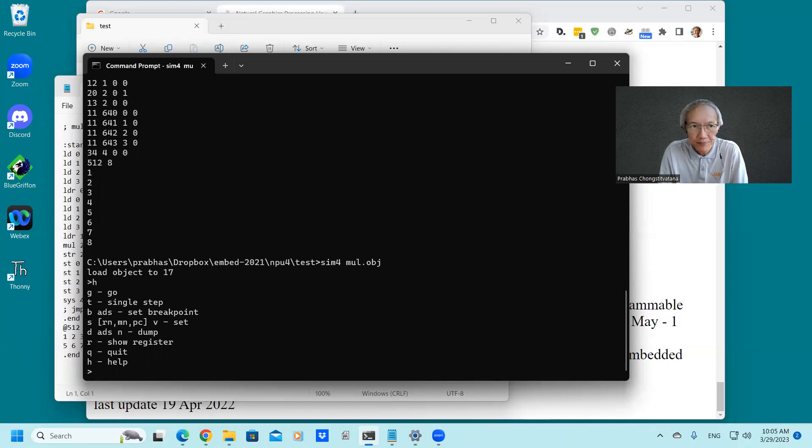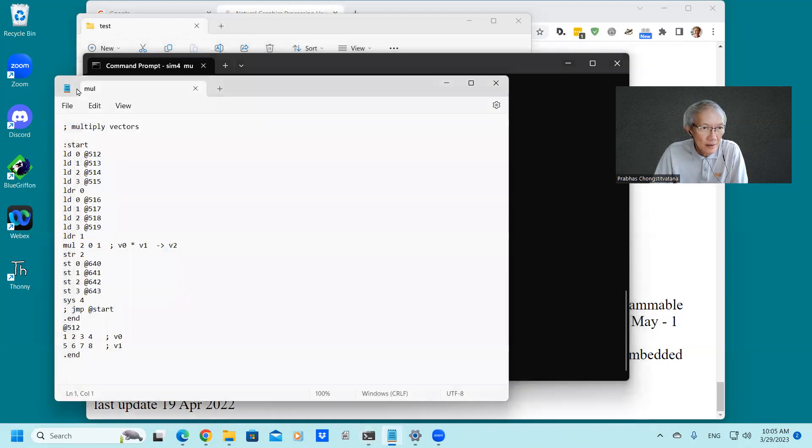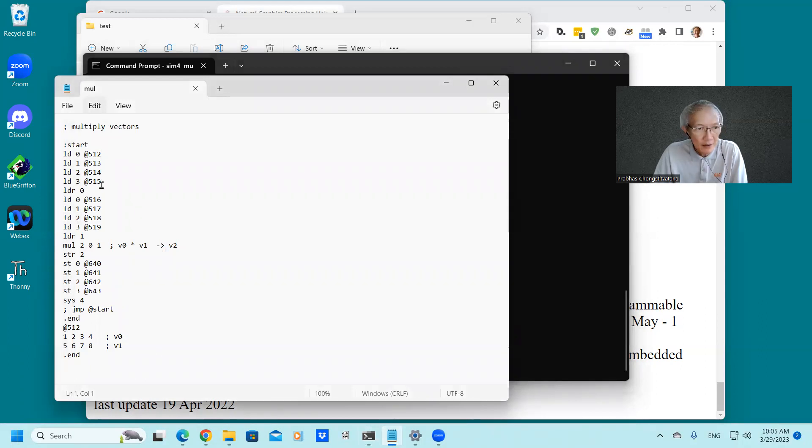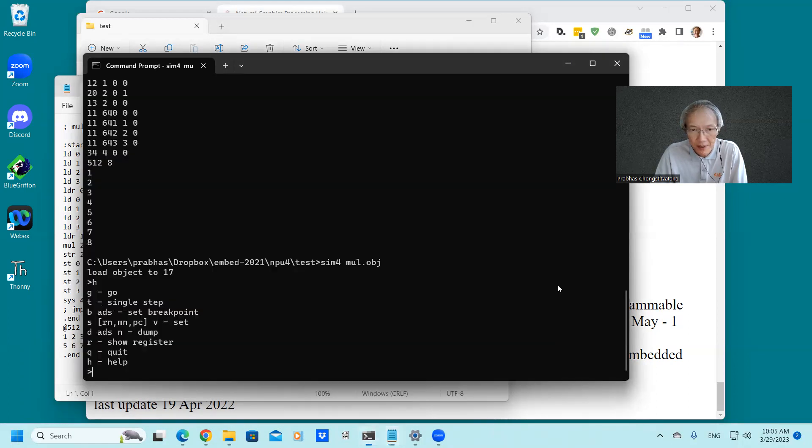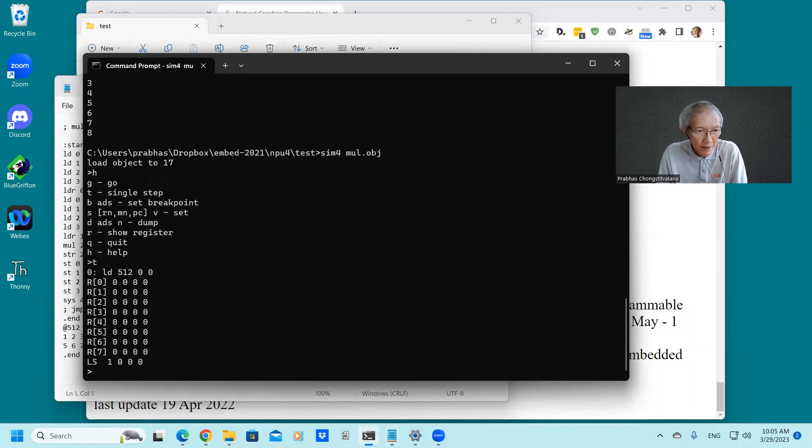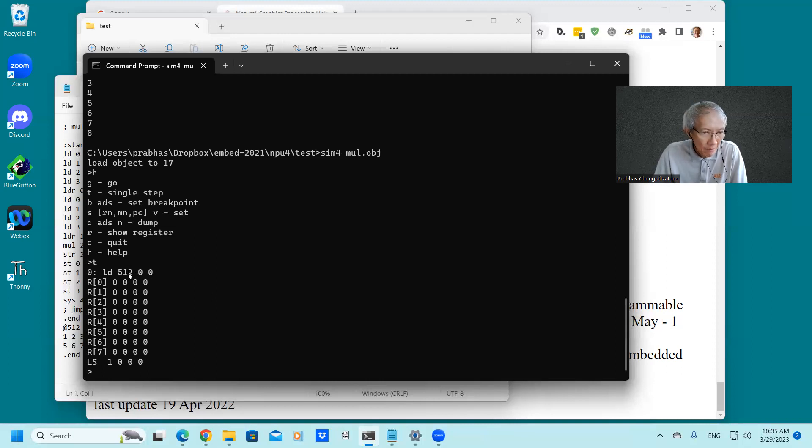Let's start with running this program step by step. Because this program, as you can see here, is just getting the first vector into register one and then multiply two together and store back to the memory. The first step is getting the first element of the vector B into local data. You can see this one.